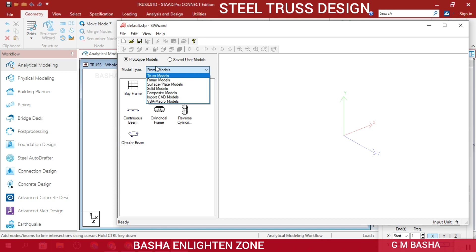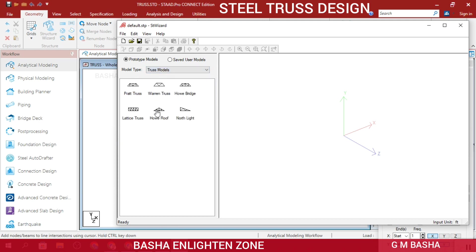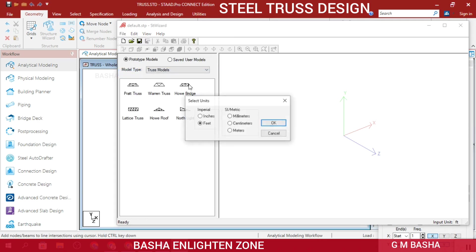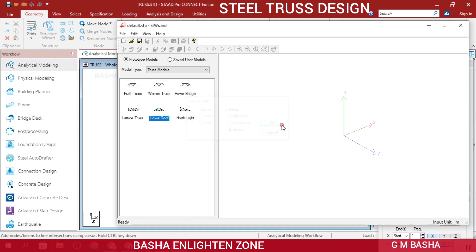Today I will explain how to use the structural wizard to choose a default model to design a frame or truss. I will select truss models and choose 'Highway Roof Truss.' Before that, I will check the units - go to File, select Units, choose meters, click OK, and then click 'Highway Roof.'